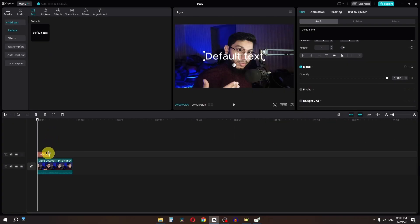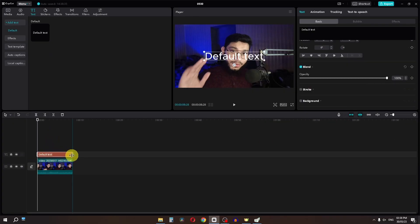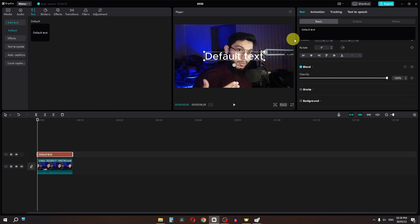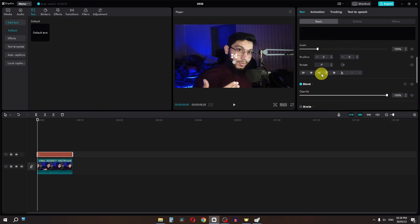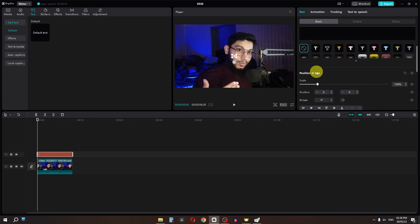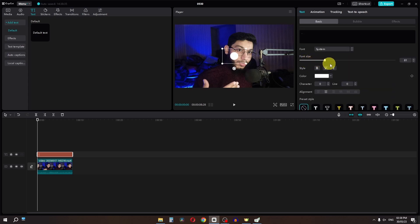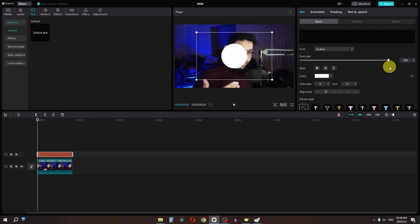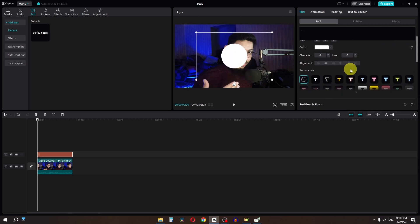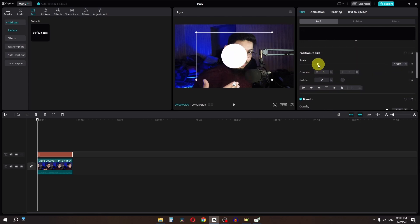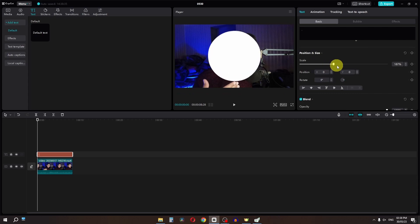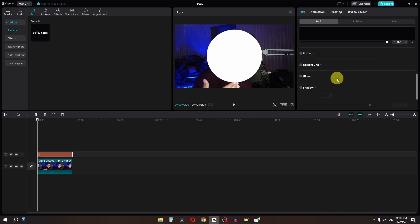Now we have to increase the duration of this text. Now we have to double click and type a full stop. I am going to increase the font size to about here, and then increase the scale to about here.